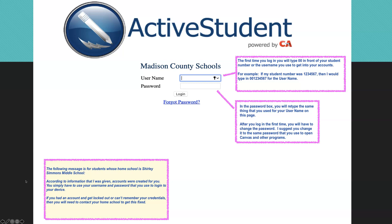Next, you have the password box. You will retype the same number that you typed in the username into this box. So, if my username was 001234567, then the password will be 001234567.